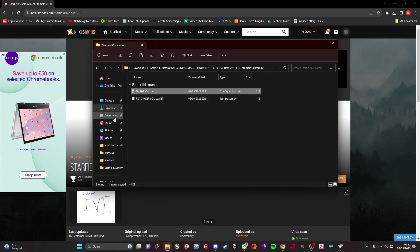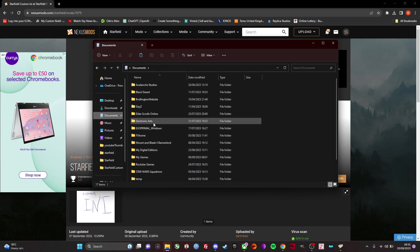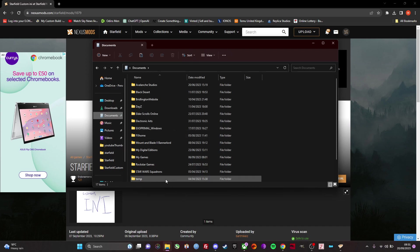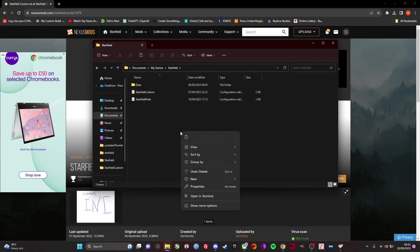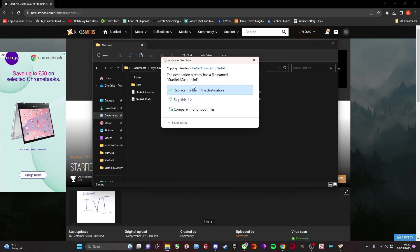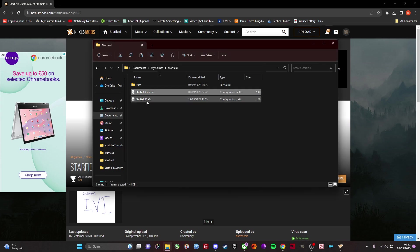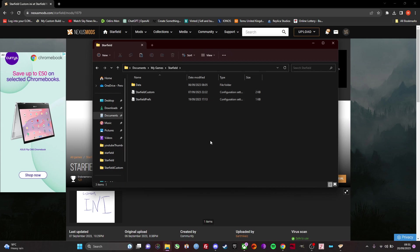And now this is going to be pasted in. It's not the same place as where your mods are installed. It's actually in your documents folder. So you go documents, my games, starfield, and you're just going to paste it here and you're going to replace this custom starfield custom. So this is what your folder should look like, have at least these two things in here.